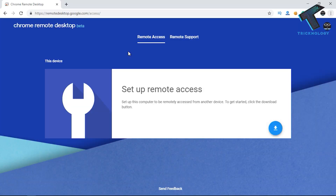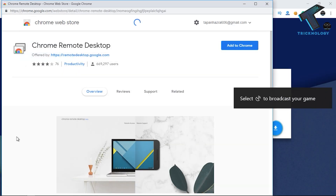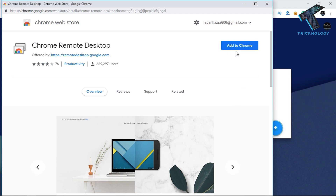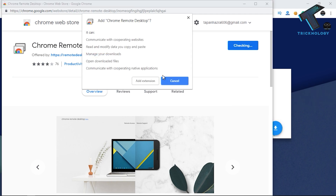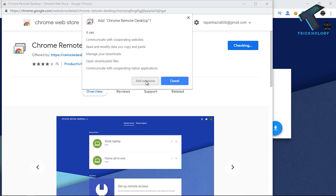First, you need to go to this website called remotedextop.google.com, which is Chrome Remote Desktop. After that you have to click on the download button from the right side corner, and you will get the Remote Desktop extension page. Then you have to click on 'Add to Chrome' and after that click on 'Add Extension'.